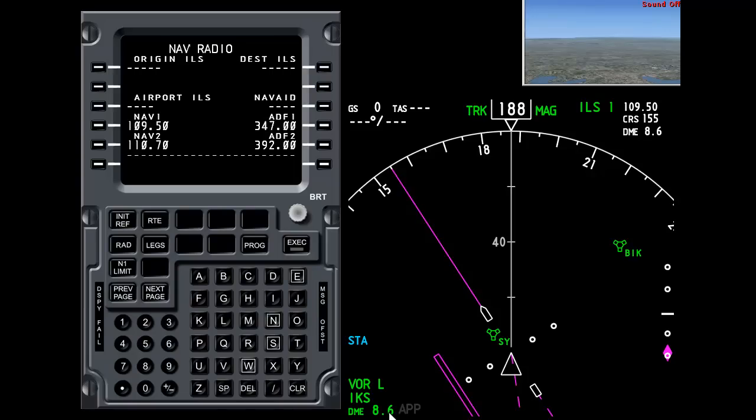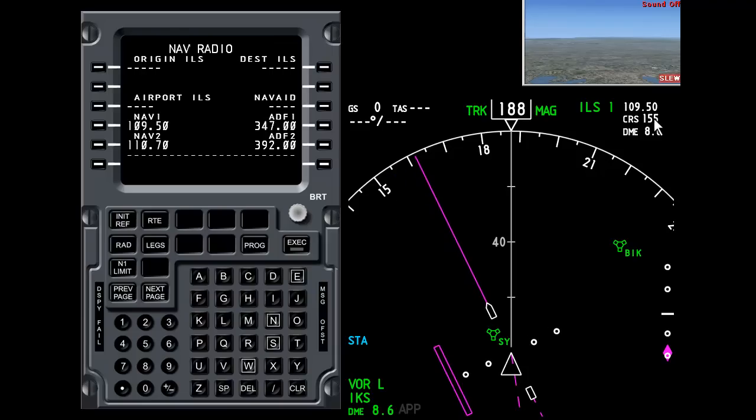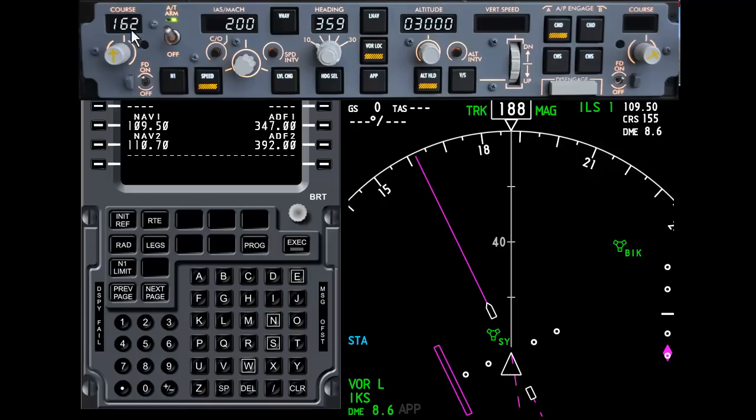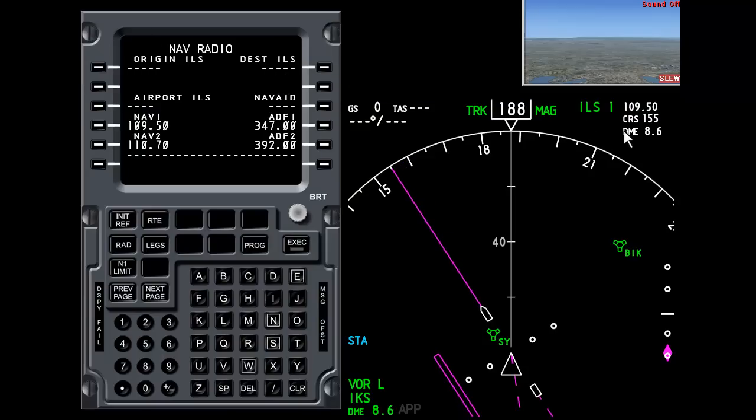Again at the top right here, ILS1 for NAV1. This is the frequency. This is the course. Now it doesn't matter if I change the course on the ND, this won't change. But it's telling me that that's the course to fly. So again this is purely a pointer for your reference and the distance. Because remember we can turn off these displays.